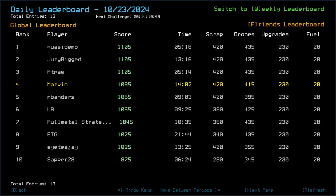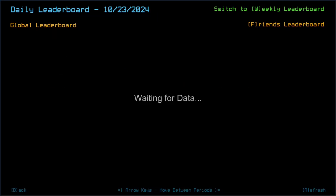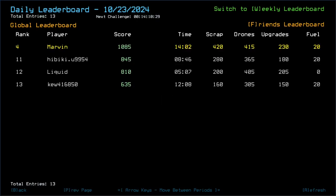Ambienders, 1065, taking 40 damage as opposed to my 20. LB, 1055, messing out on two scrap, and taking 10 damage. Full metal strategist, 1045. ETG and ITJ, 1025. Sapphire 28, 875. Hibiki 845. Liquid 810, Q635.